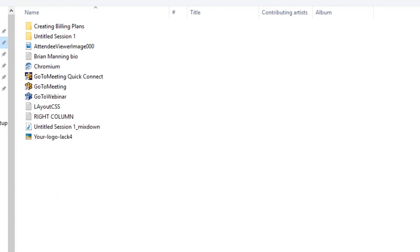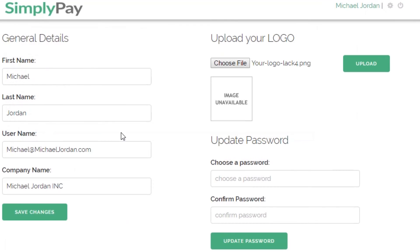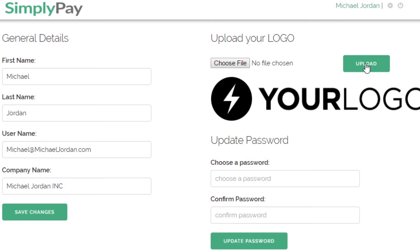Click here to find your company logo image on your desktop folder and upload it to your simplypay.me account. Your logo will appear on all invoices that you send.